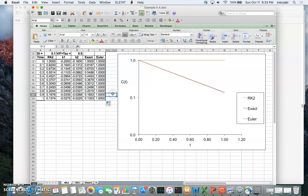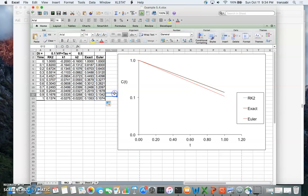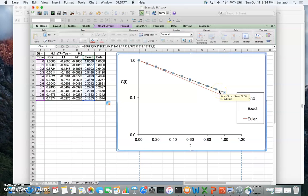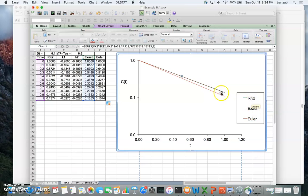Now we can plot these results. We plot the forward Euler solution against time, and also the exact solution and RK2 against time. The exact solution and RK2 are so close that they are nearly indistinguishable at this resolution, which shows that RK2 performs very well compared to forward Euler.